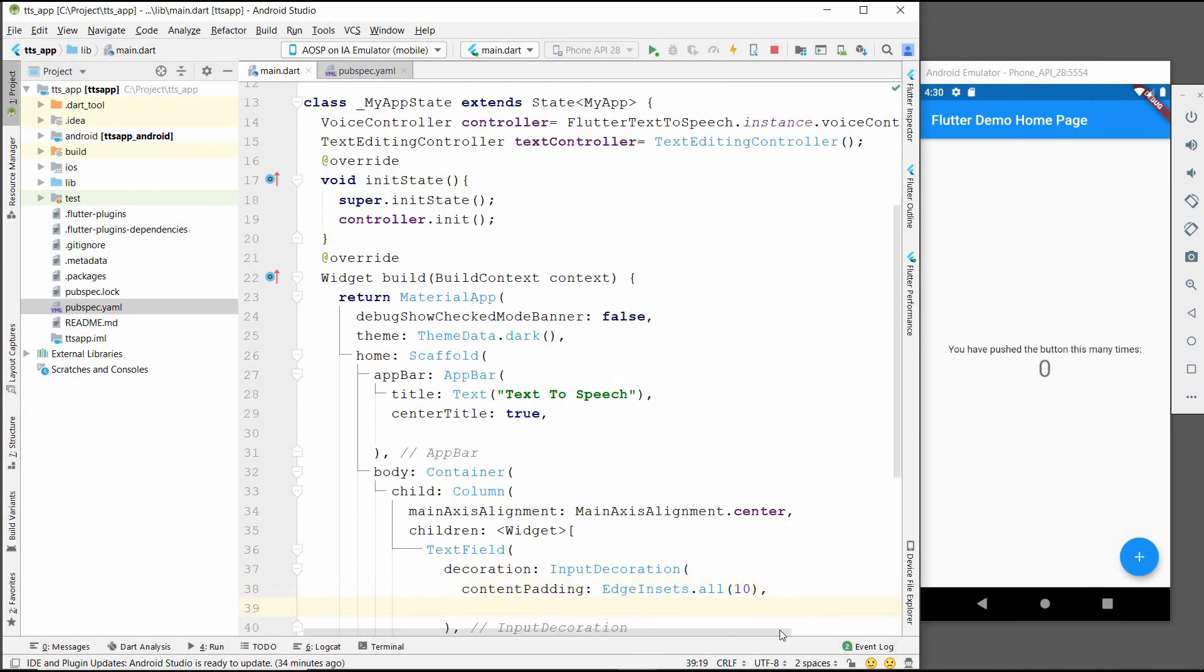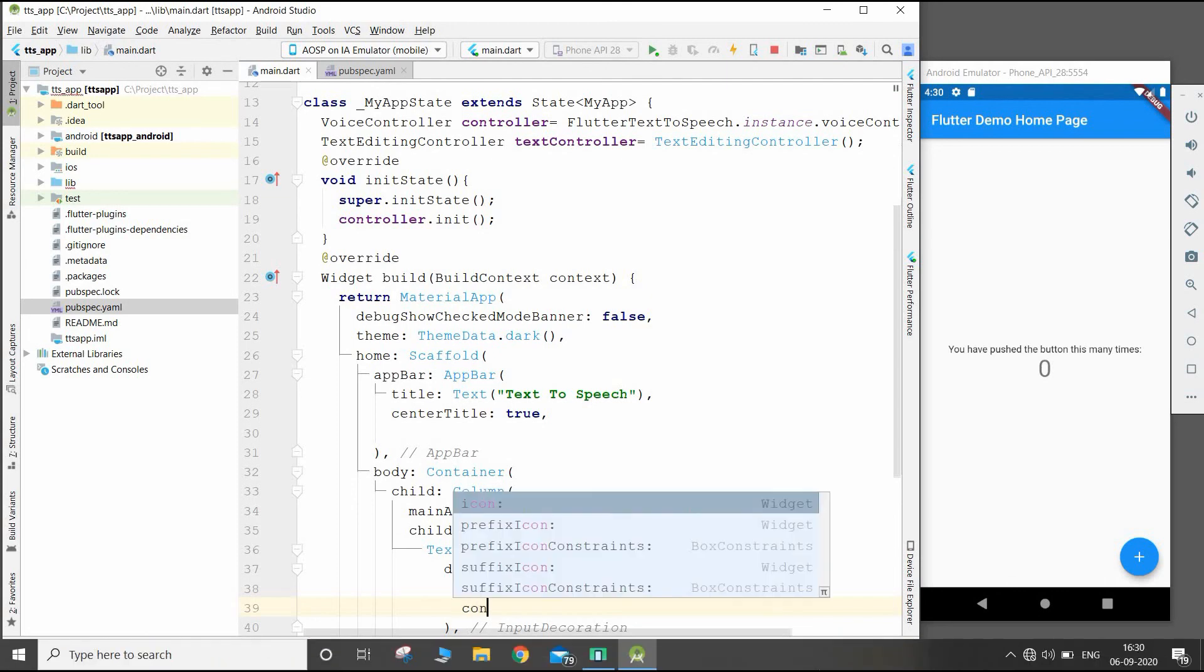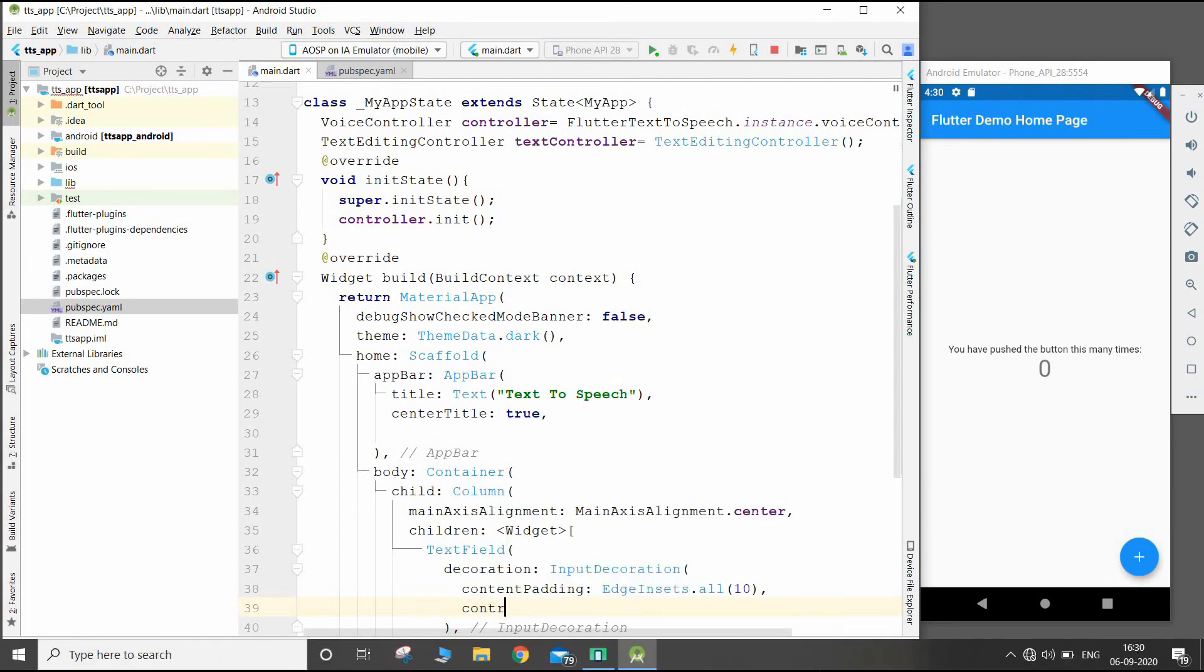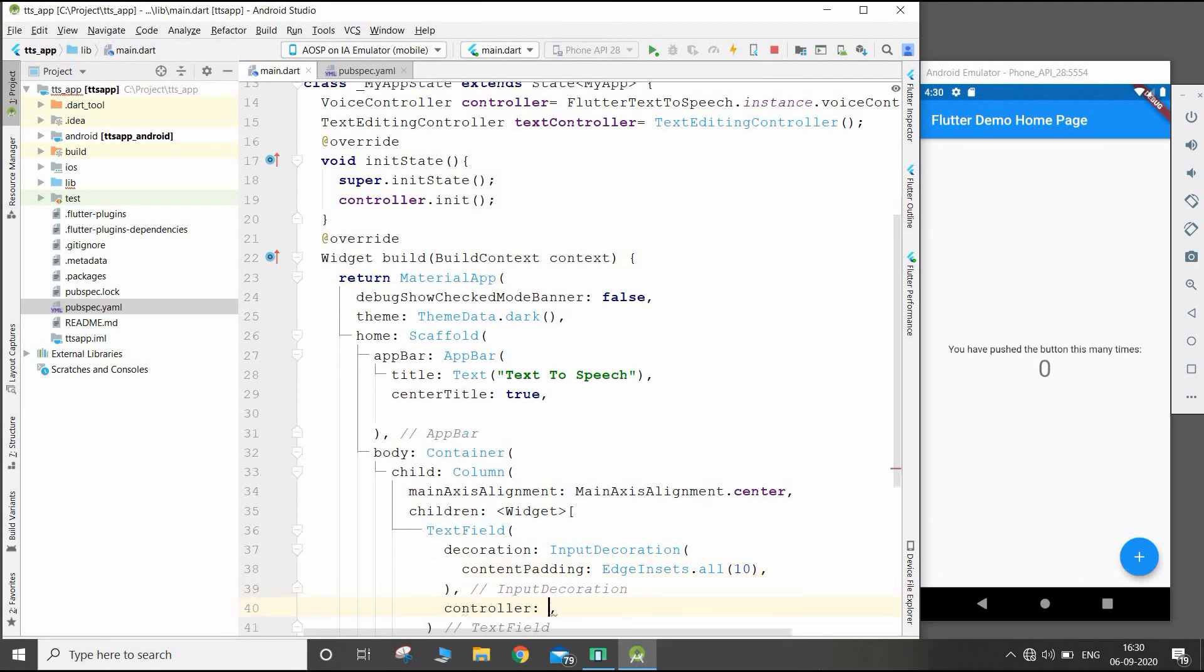After this we will give it the controller. We will give the controller to the text field, and this will be textController.